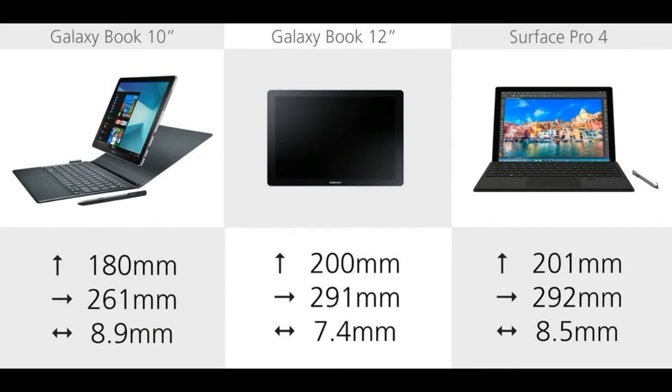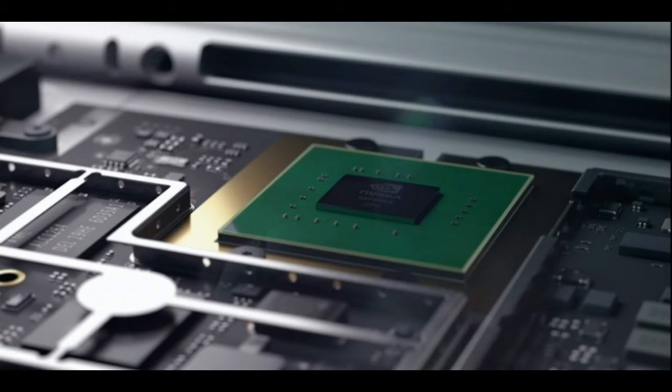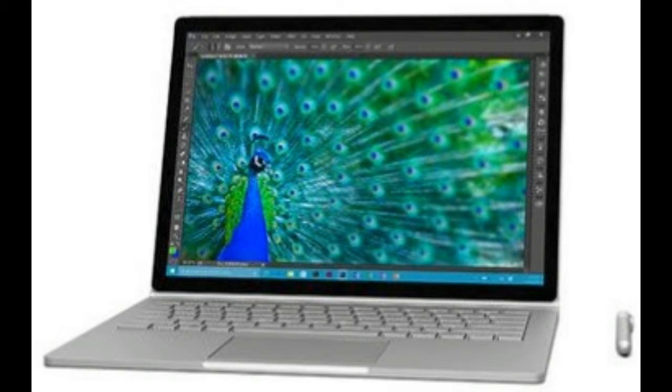This laptop relies on Intel Core i5-6300U 2.4GHz Turbo 3.0GHz as the main processor. The processor is coupled with 8 GB of RAM.